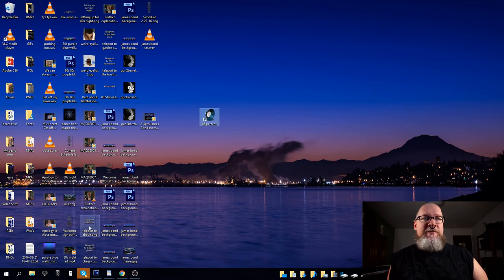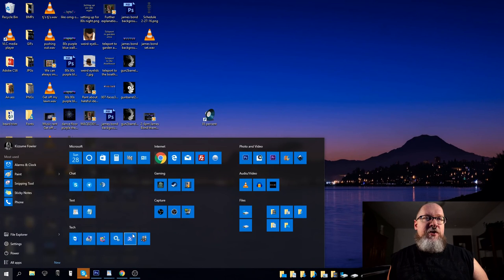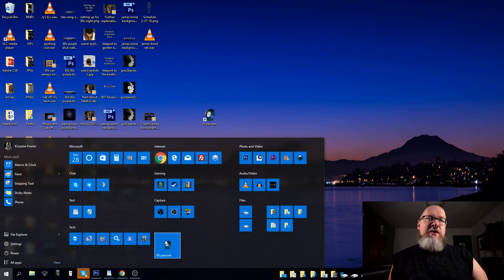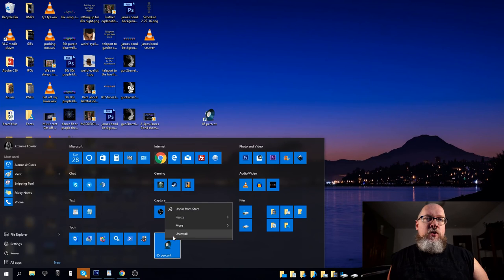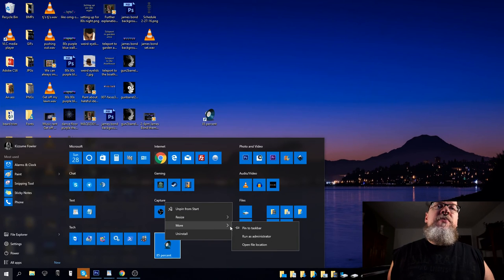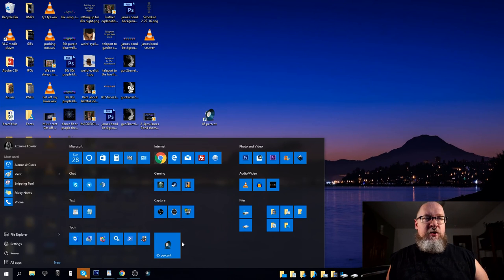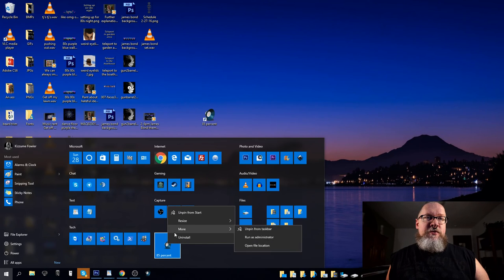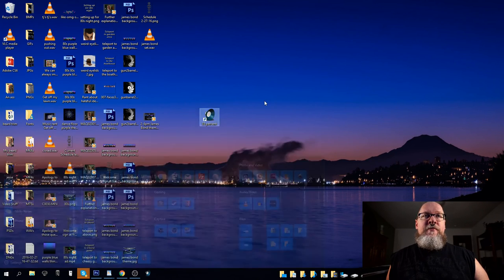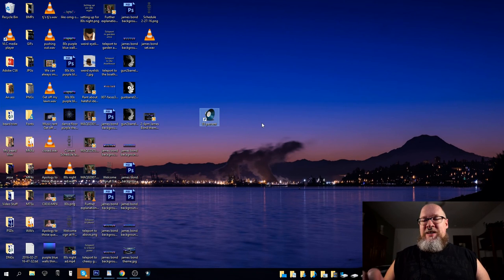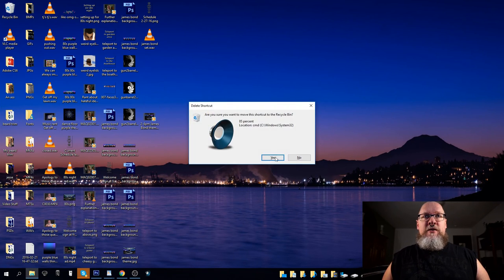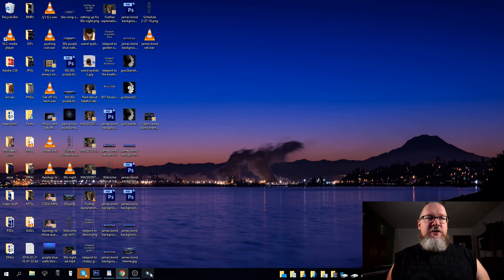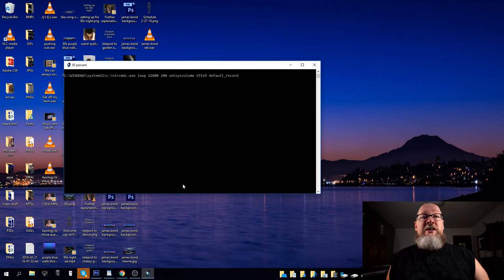So, we'll go pin to start, and you go to start, and where is it, there it is. Then we'll go, more, and pin to taskbar, and there it is, and I'll just unpin from start, and I should be able to delete this, but we shall see, and this will stay here in the taskbar, there it is, 85%.